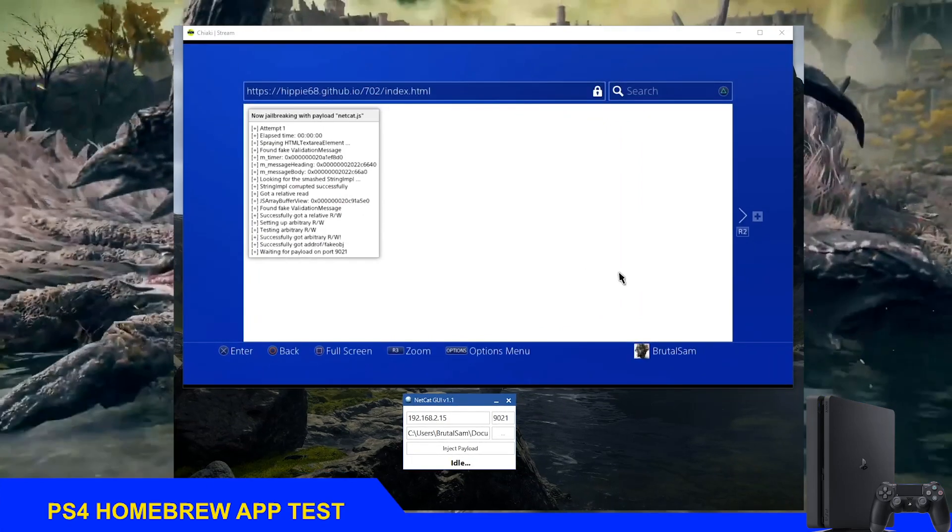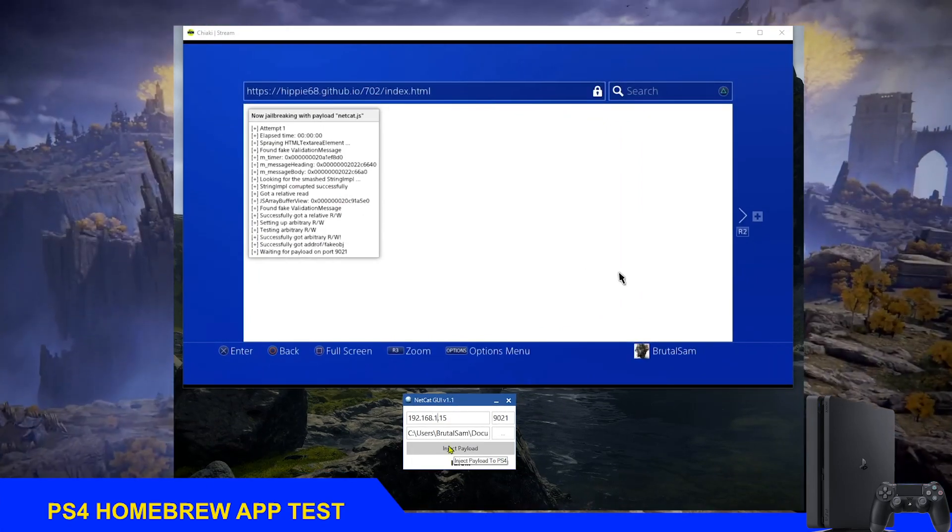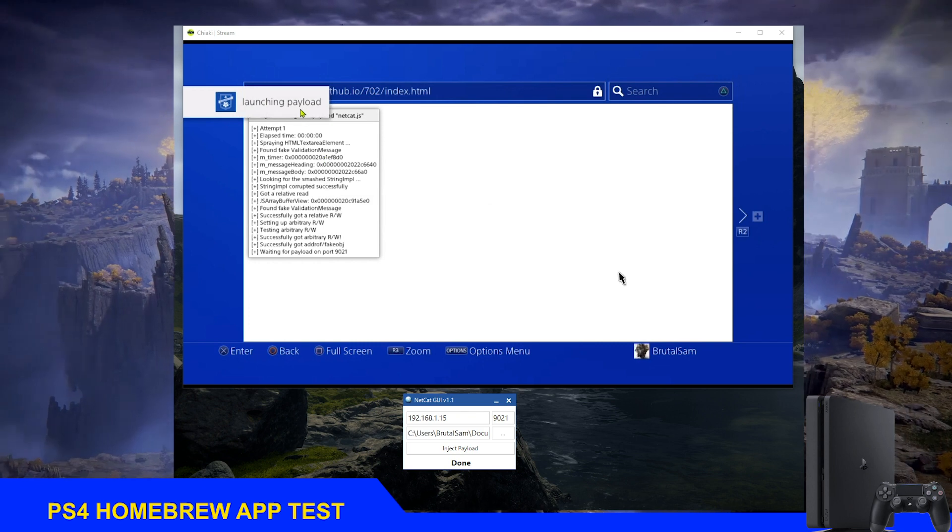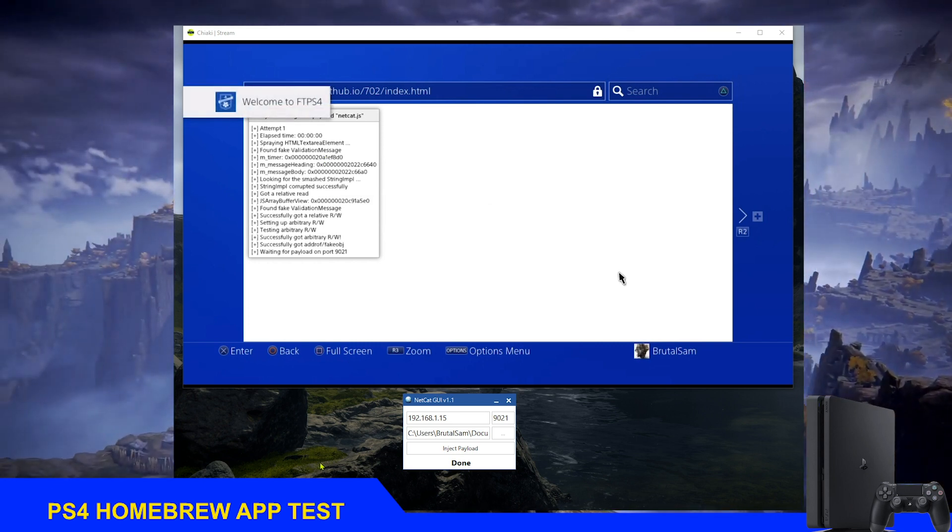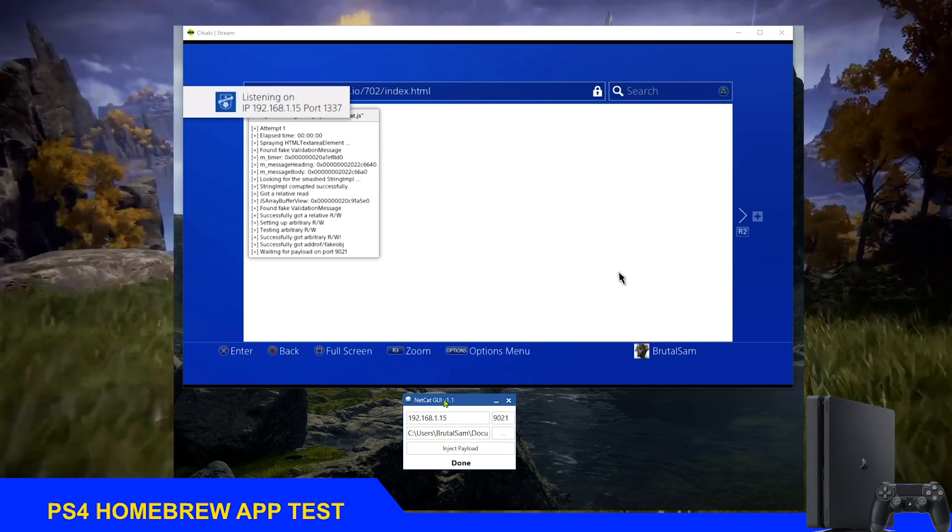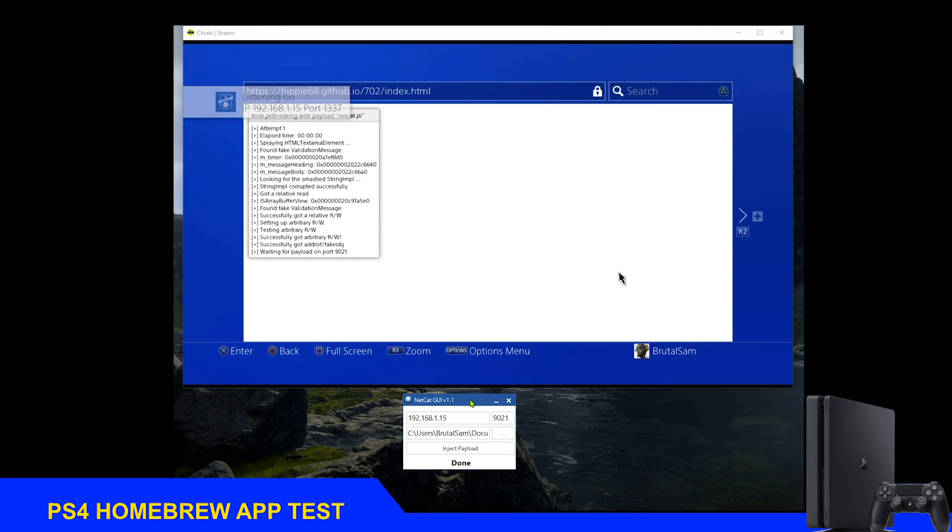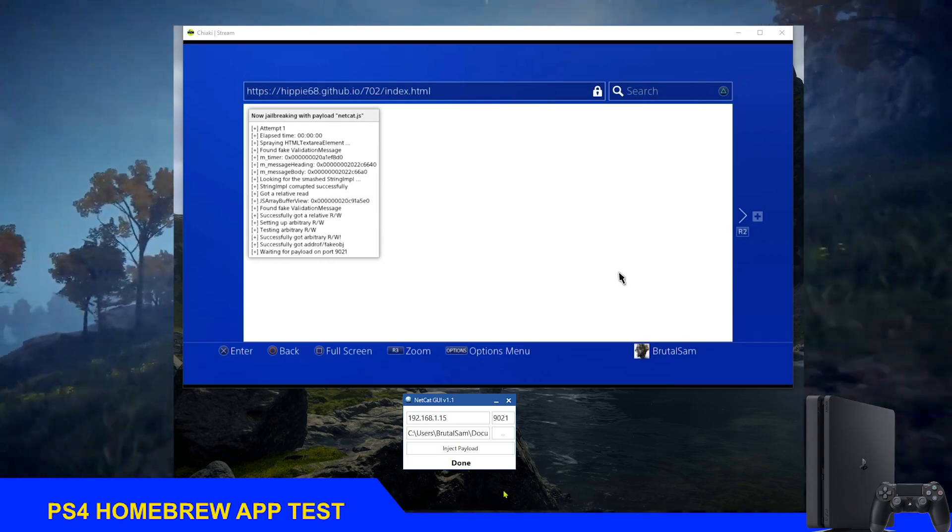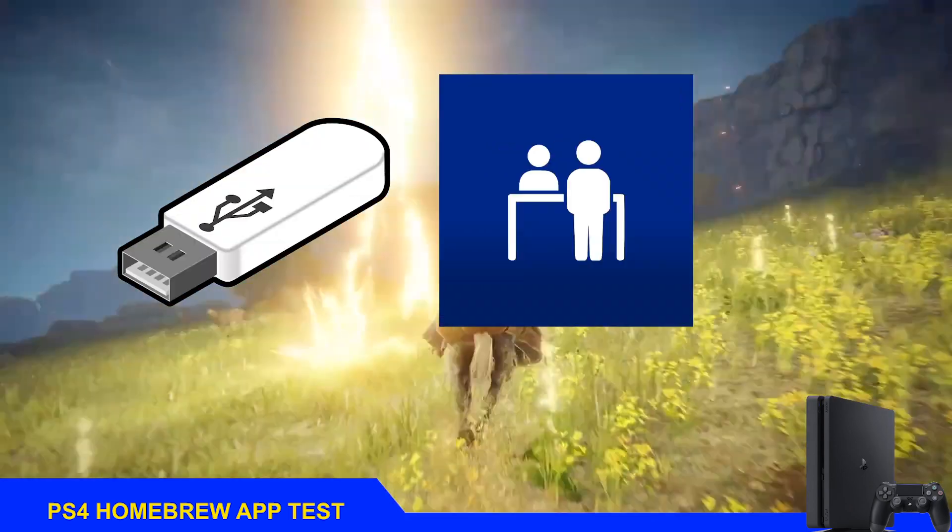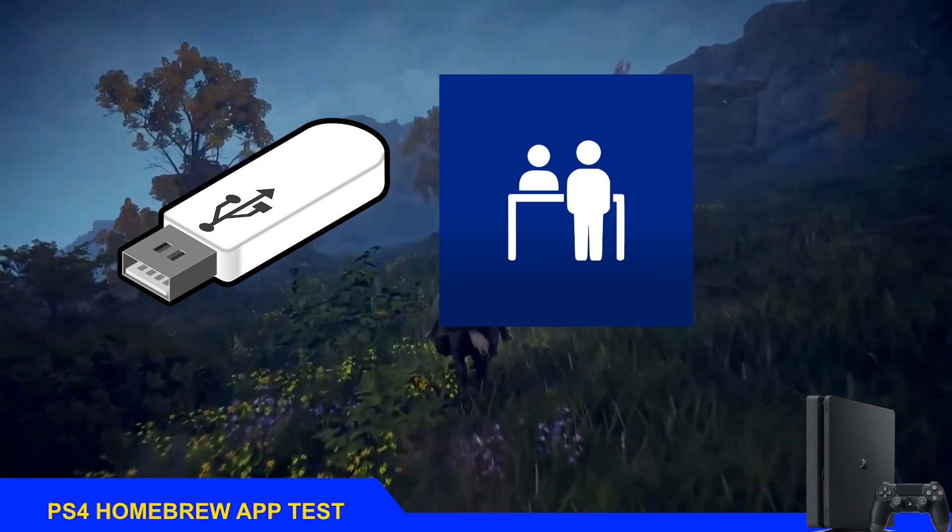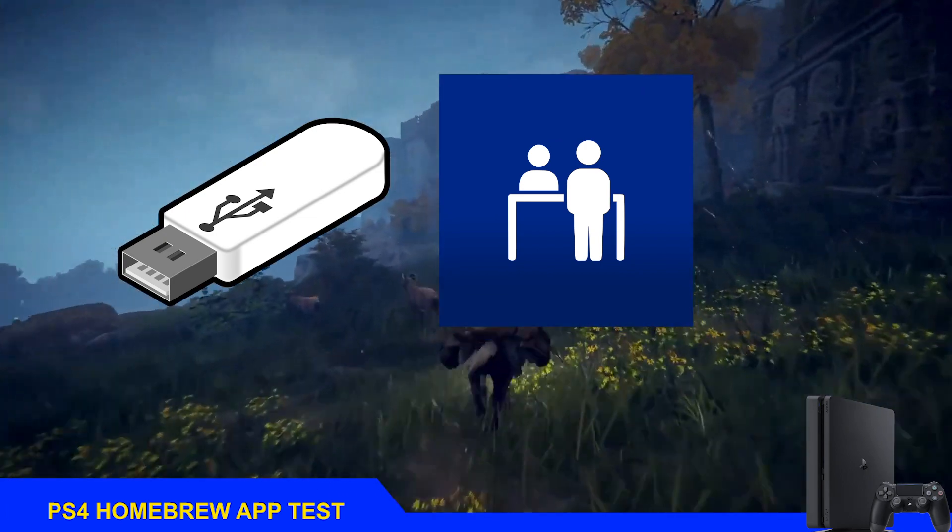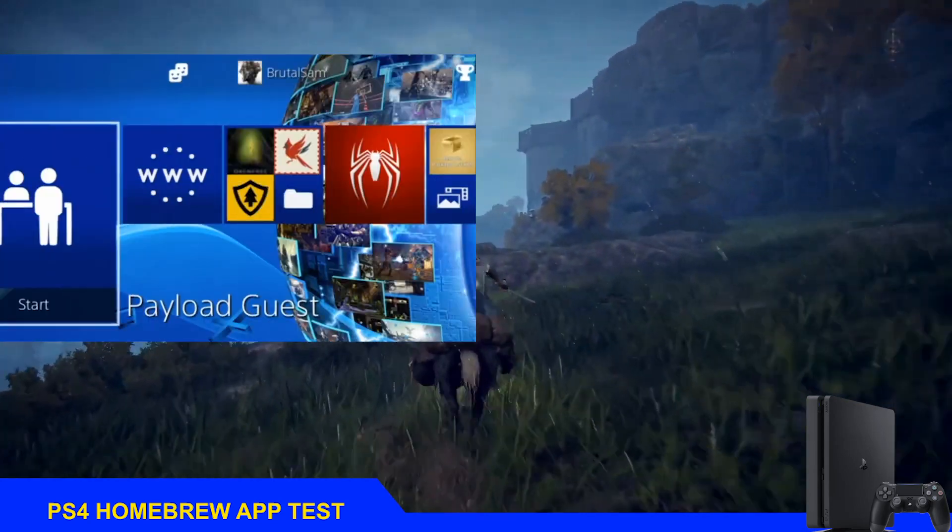Of course we can still use the injection method, but that requires you to turn on your PC every time you want to send a payload, requires a third-party application, and requires you to go to the PS4's web browser and enable netcat or bin loader. This method is just a one-time process. You send them to the USB drive or internal storage and you're done. You can use them whenever you want.